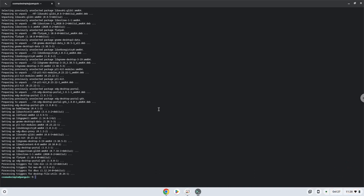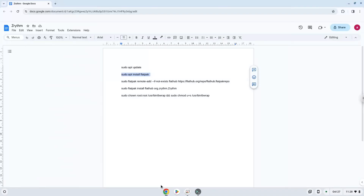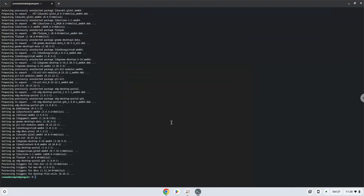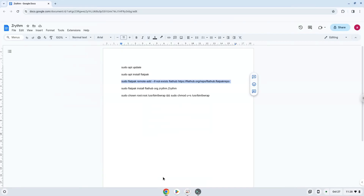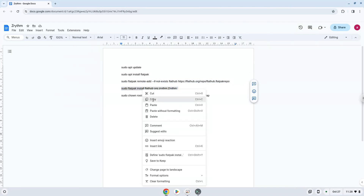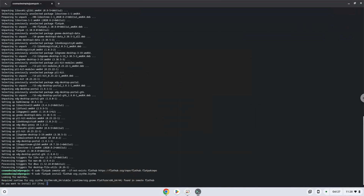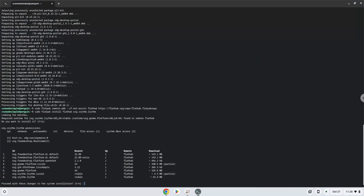Now we will enable the official FlatHub repository on our Chromebook. Now we will install the application. Press Enter to confirm the installation. Press Enter again.